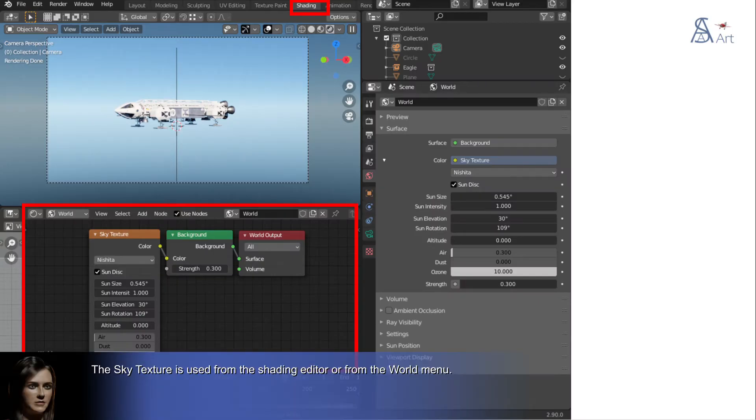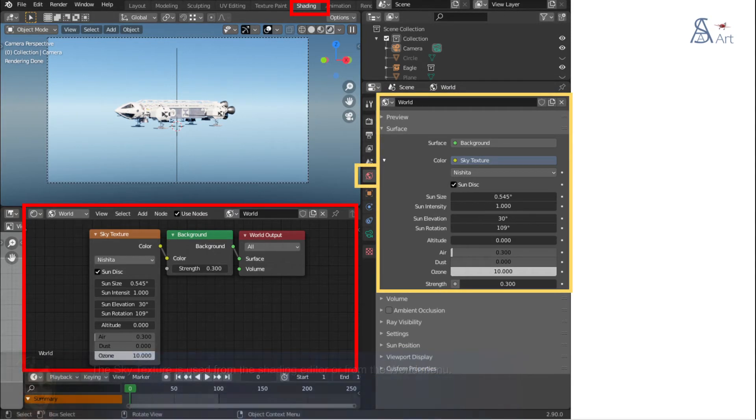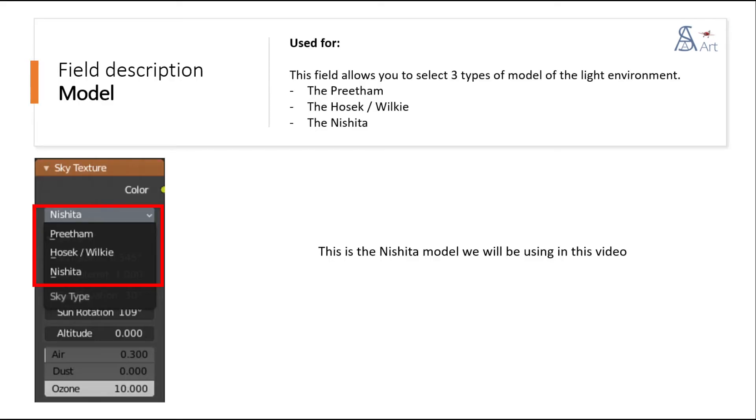The Sky Texture is used from the Shading Editor or from the World menu. This field allows you to select three types of model of the light environment: the Pritham, the Hosek Wilkie, the Nishita. This is the Nishita model we will be using in this video.